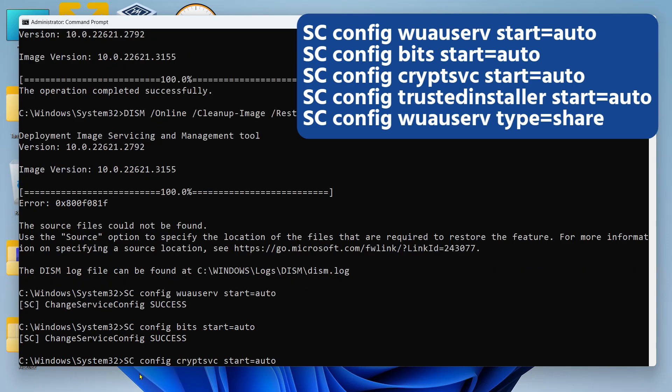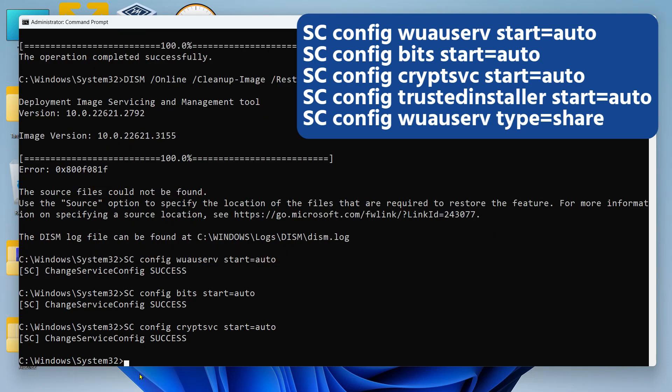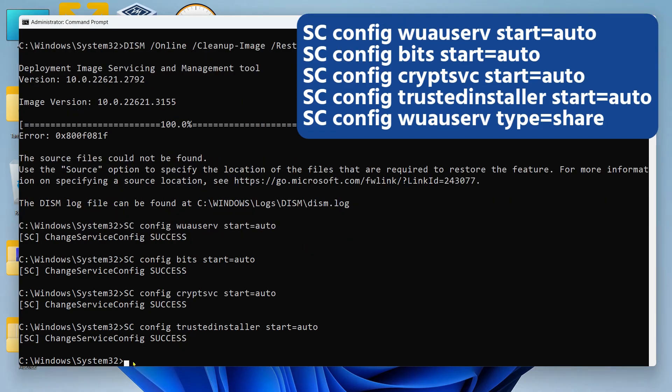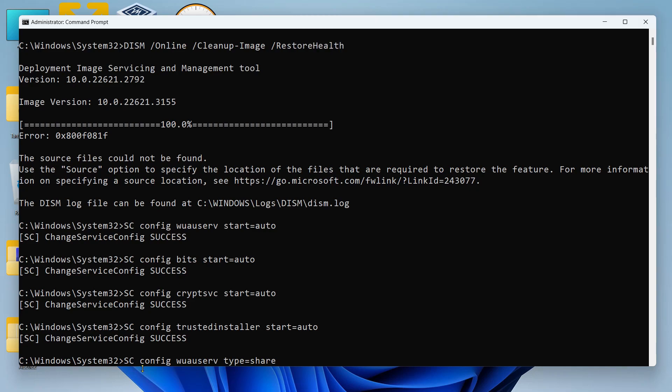Then the fourth command is Trusted Installer, which is responsible for the removal or modification of Windows Updates. And then we're going to run this command - this is going to change the type of the Windows Update service to share.